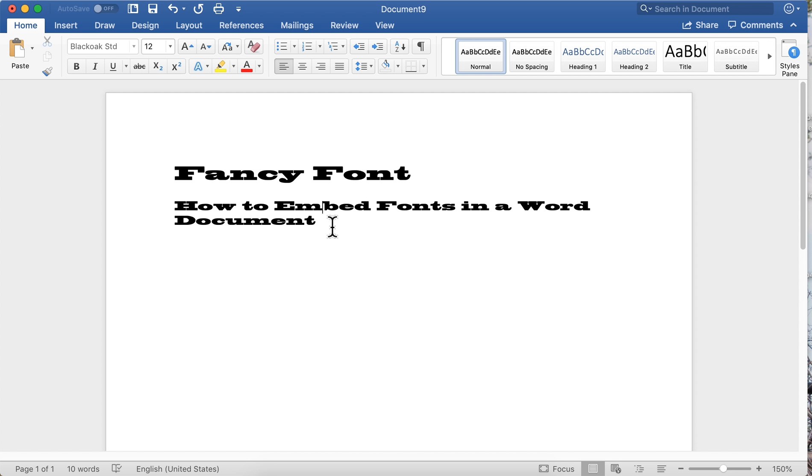So that's a great feature in Word, and it's kind of a little hidden feature that a lot of people don't know about. So if you're particular about your fonts, always embed your fonts in your document.